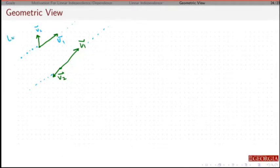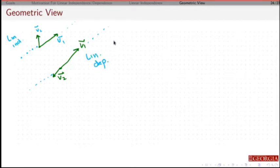So this would be linearly independent, and this would be linearly dependent.